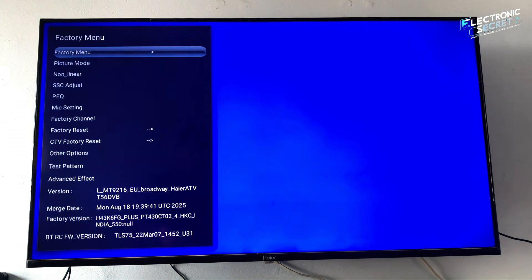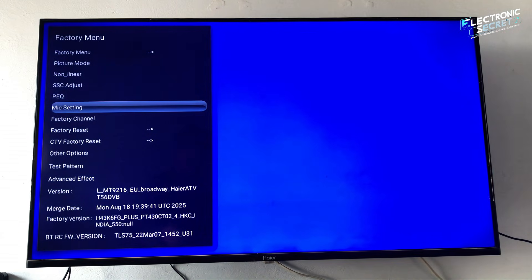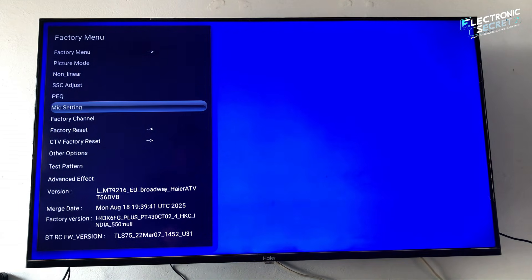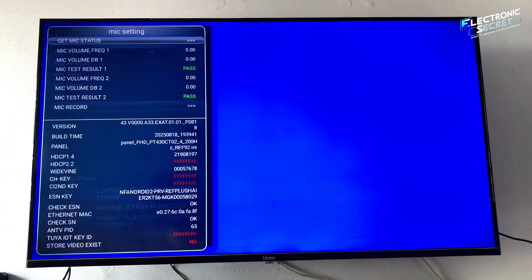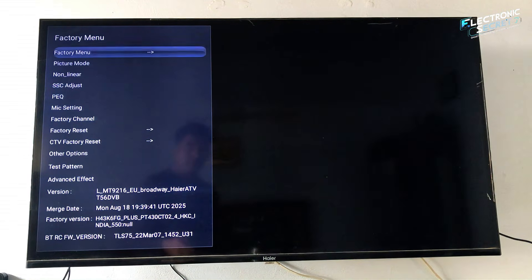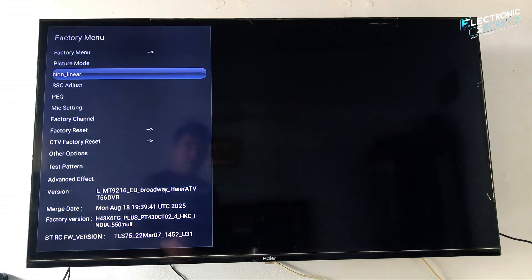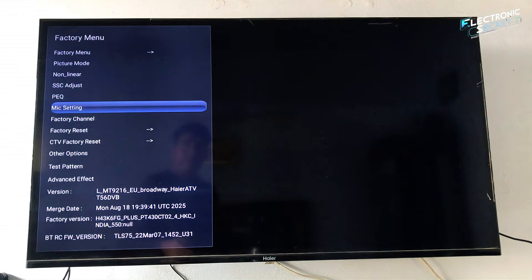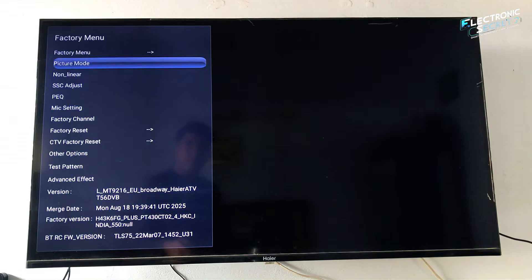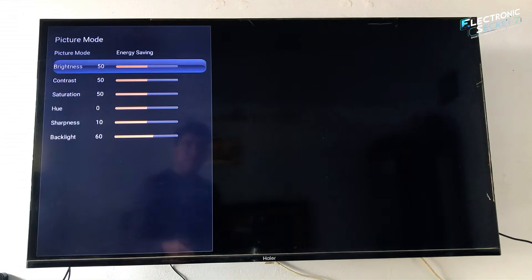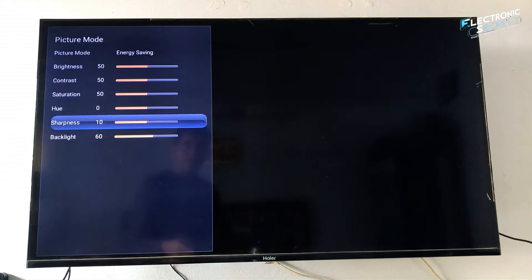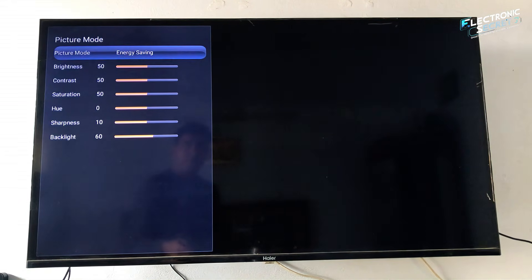Including factory reset and other advanced controls. Be very careful inside this service menu. If you are not sure what a setting does, do not change it. Wrong values can cause serious issues and your TV may stop working properly.